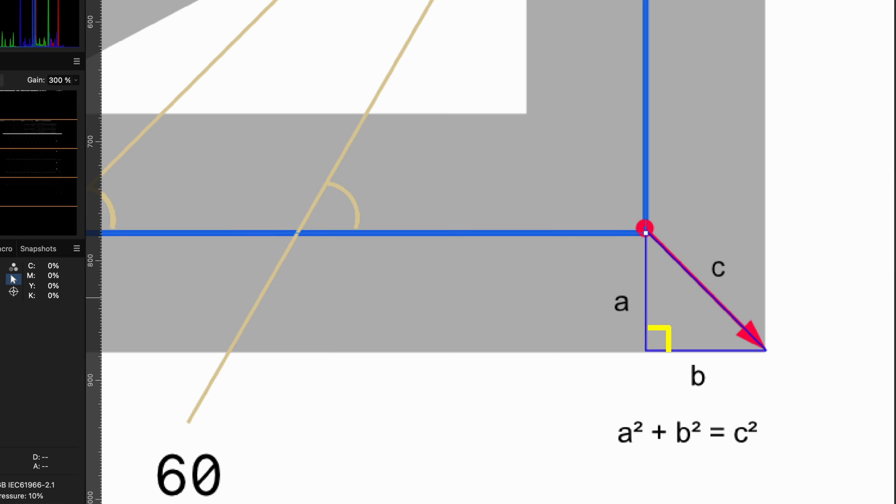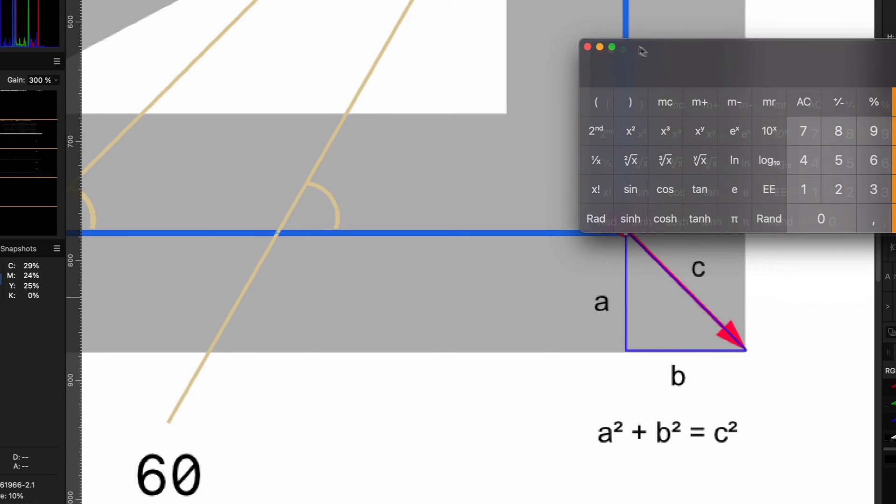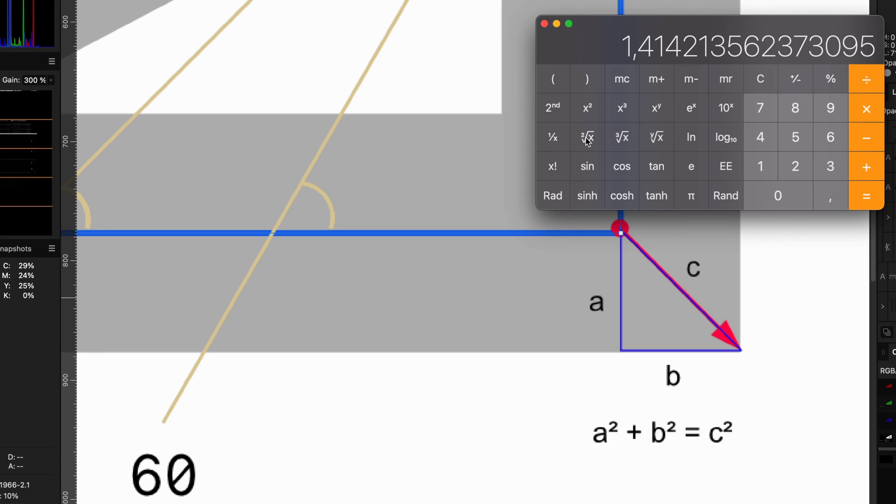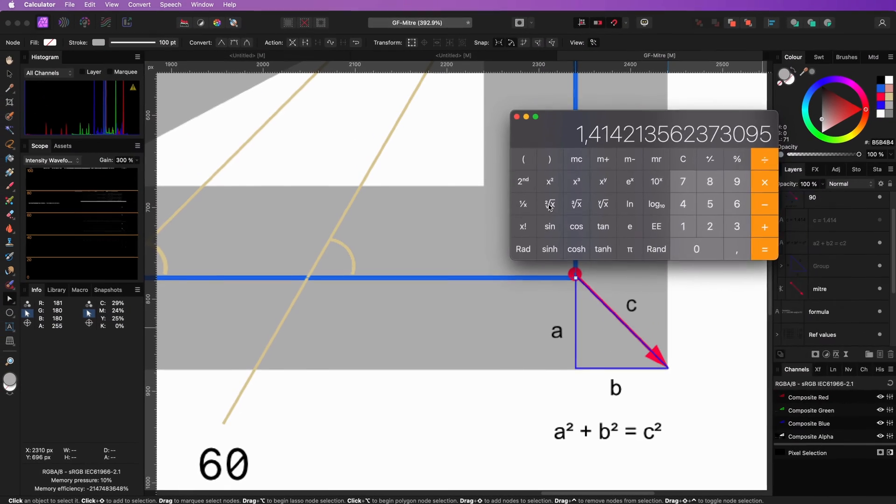In this example, we have a 90 degrees angle, which means that the distance of b will be equal to a. So the distance c, which is our mitre value, will be the square root of 2, which resolves to 1.414 and something.